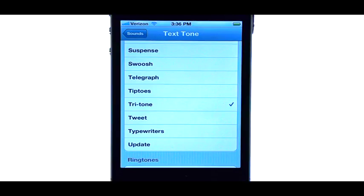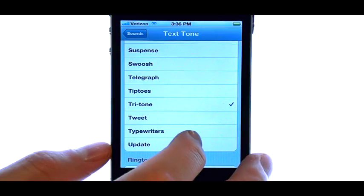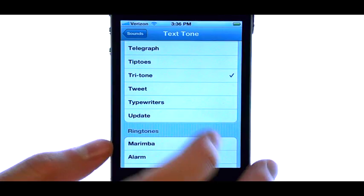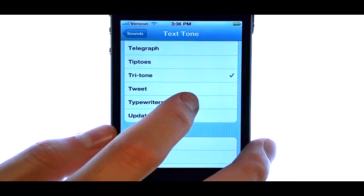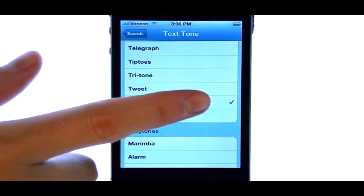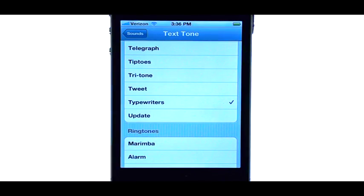Whenever you touch a new tone, the tone will automatically preview, and the check mark will move down to that tone.